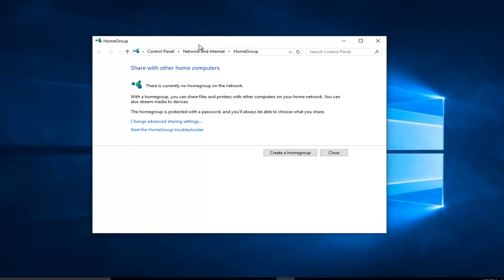We can see that there are no current home groups set up on the network, which is perfect because in today's tutorial we're going to be going through how to create a home group. We're going to left click on create a home group at the bottom here.